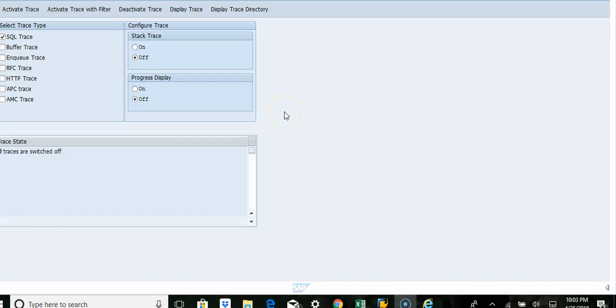In this video we are looking at tracing options available within SAP. This transaction is ST05.